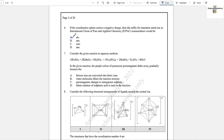Question number 7: The color of potassium permanganate fades away gradually. When potassium permanganate is in the +7 oxidation state, it gives a purple color. The permanganate changes to manganese sulfate; in that +2 oxidation state it is colorless. So option C is the correct answer.